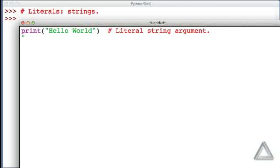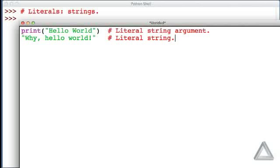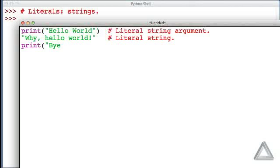Let me write another string here and maybe write the text here: why, hello world. But I won't make this an argument to the print function. It's just this literal string sitting out on its own. And then one more print statement. Let's print the text just bye. Okay, and this is a literal string argument of bye for that second print function.